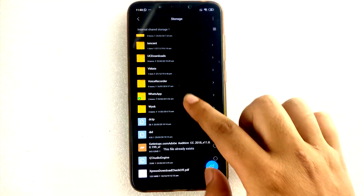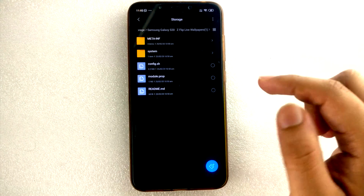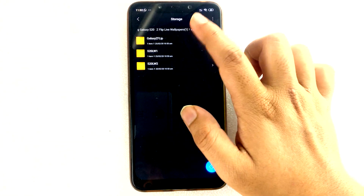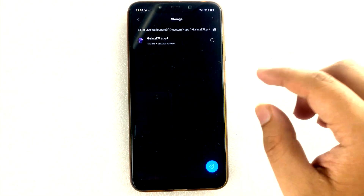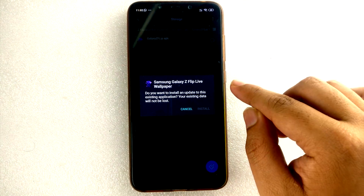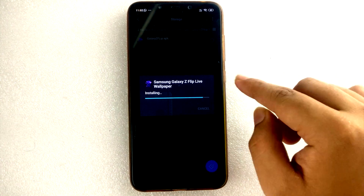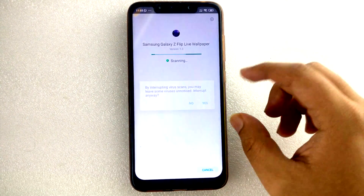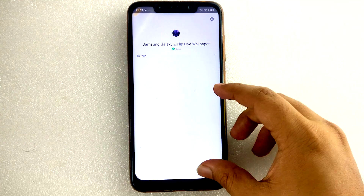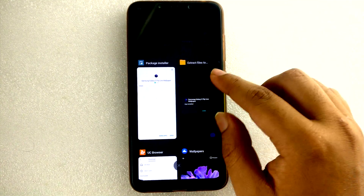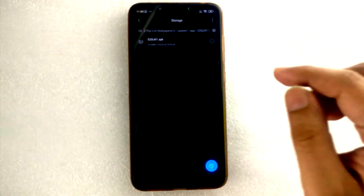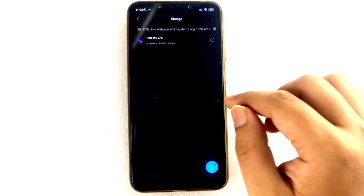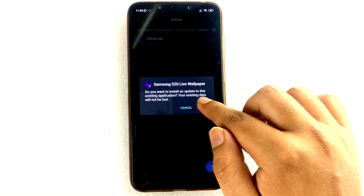Now let's go to where I extracted the S20 live wallpapers and go to the system app — Samsung Galaxy S20. Just click on this and it will install. I've already installed it, so let's go again to Samsung Galaxy S20 and install this, and again install the live wallpaper.